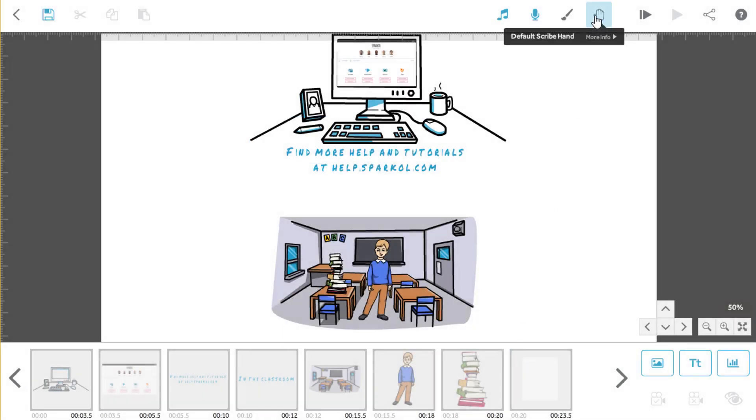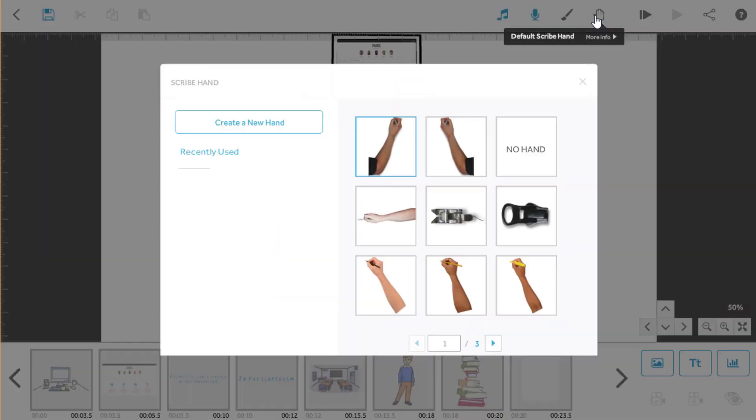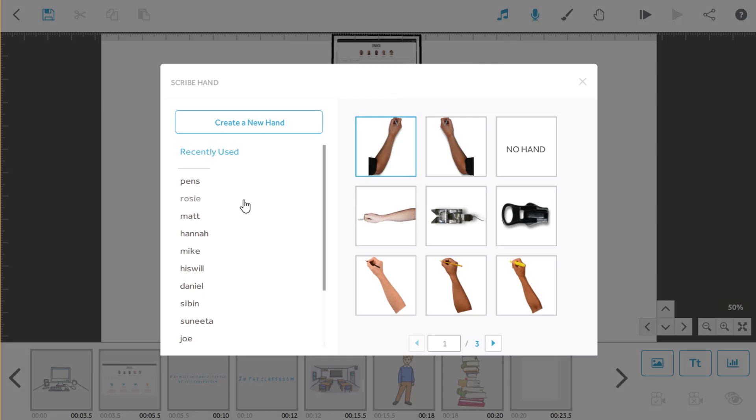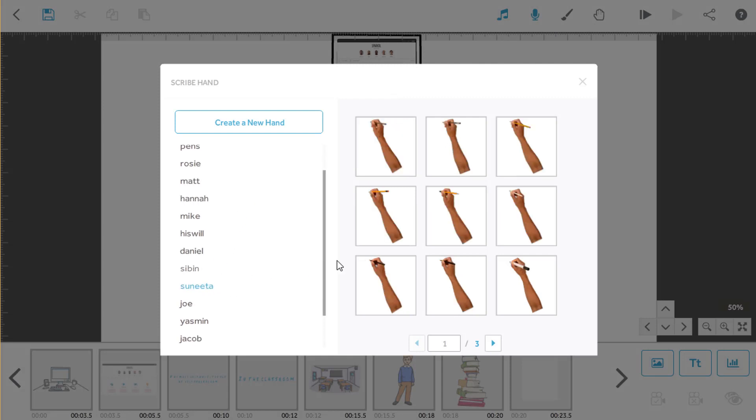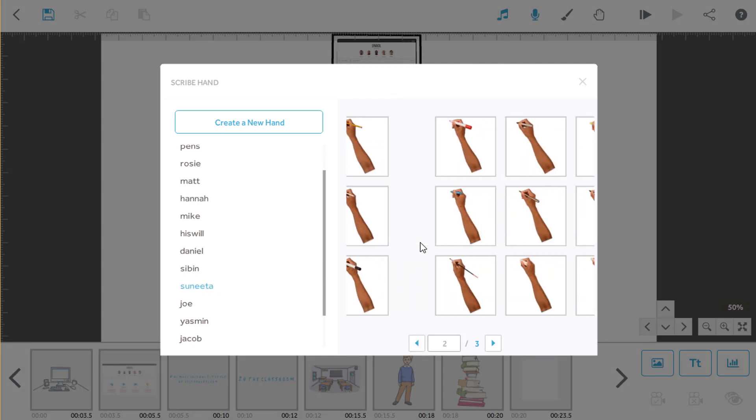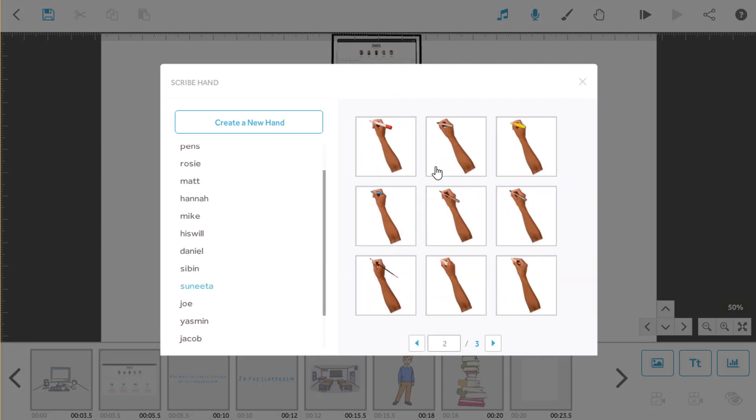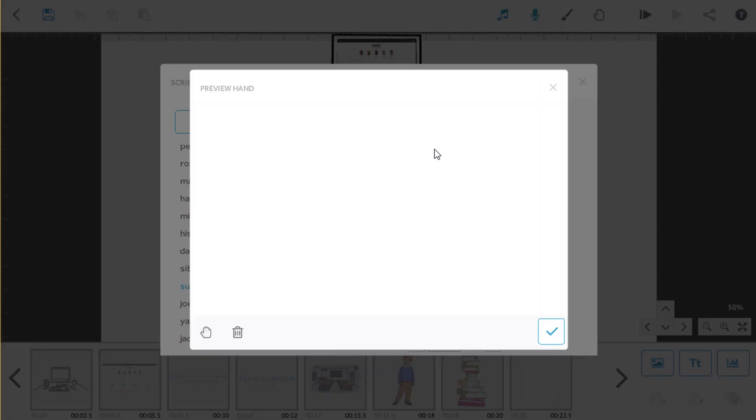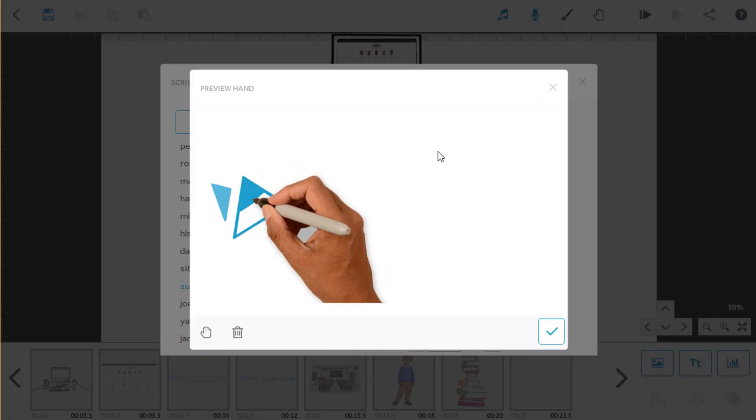By clicking on this default scribe hand button, you can open up the library of hands and pens and choose one for your scribe. But this will be overwritten by any hands that you choose for individual elements.